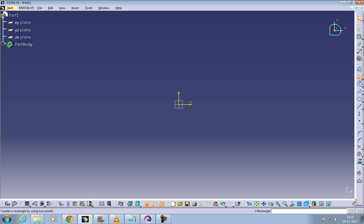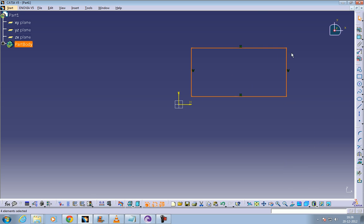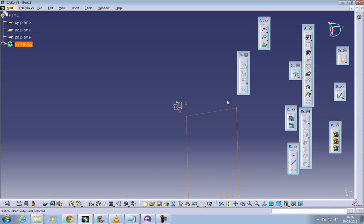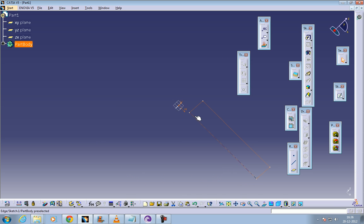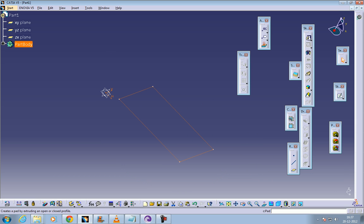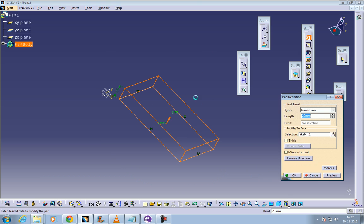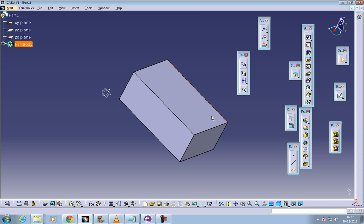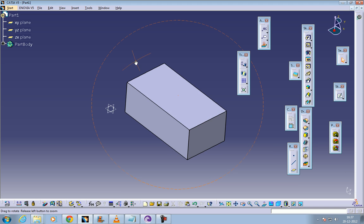Select the sketch and create any profile you require for padding. Once you come out of the sketch, make sure your sketch is completely a closed figure, otherwise the pad option won't work. Now click pad, give any required dimension, and click ok. The pad will be done.